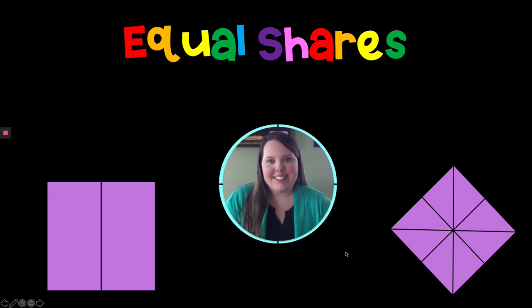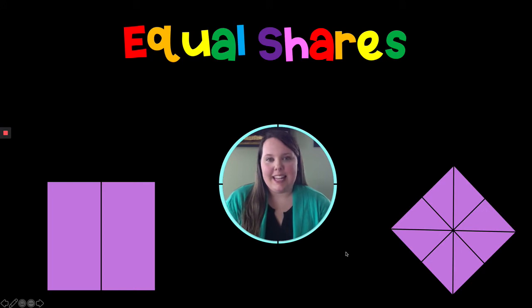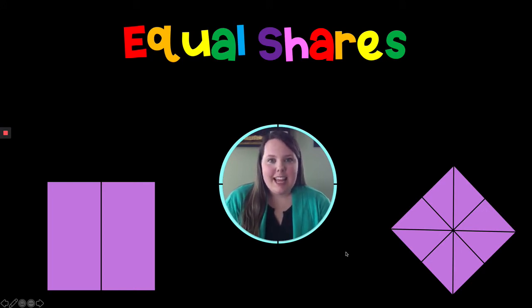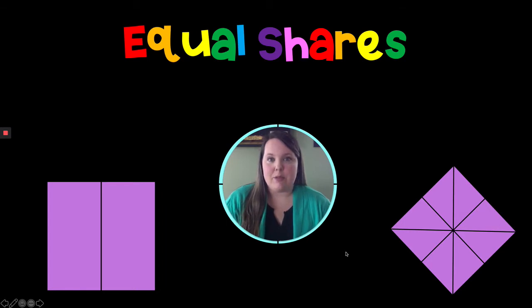Hi boys and girls! My name is Mrs. Irwin and I teach second grade at Penn Lincoln Elementary School. Today we are going to learn about equal shares and naming those parts as well.